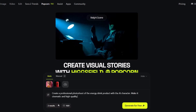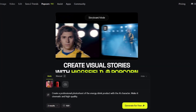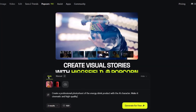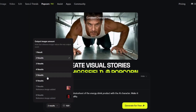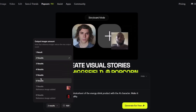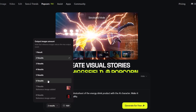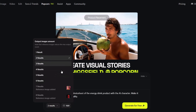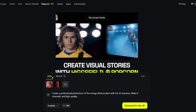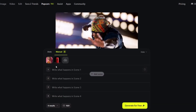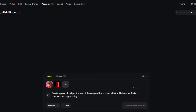My prompt is: 'Create a professional photoshoot of the energy drink product with the AI character. Make it cinematic and high quality.' I'm using auto mode, where you give one prompt and the AI model automatically generates the product photos. Because I've uploaded two photos, I can only choose up to six results — if I hadn't uploaded any photos, I could have chosen up to eight. I'm going to choose four results. There's also a Manual mode where you can write prompts for each scene. Now let's generate the storyboard.